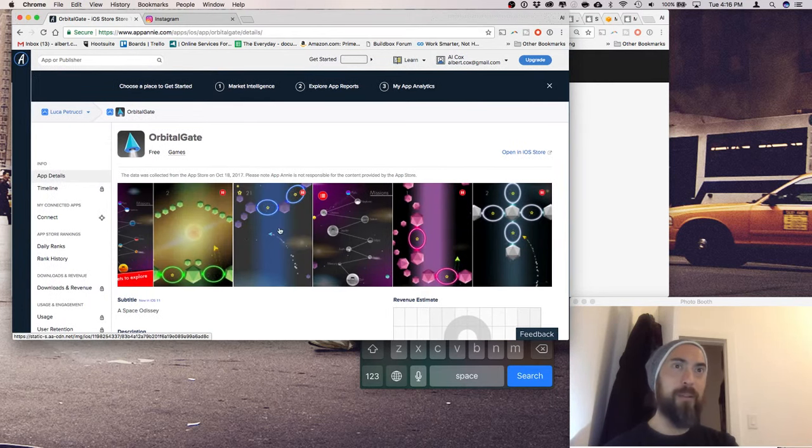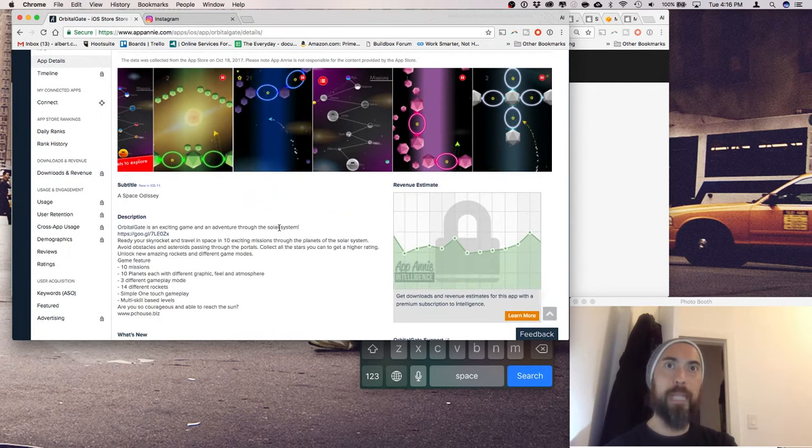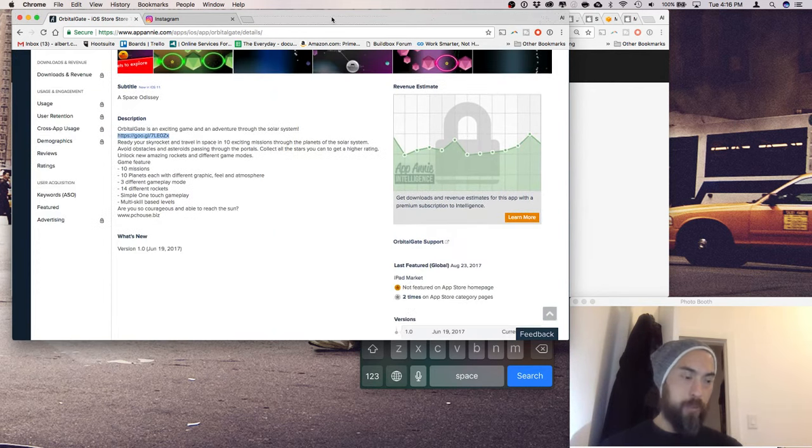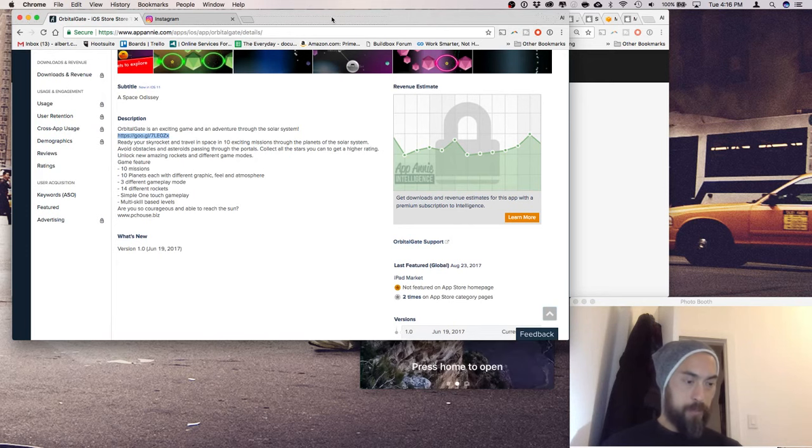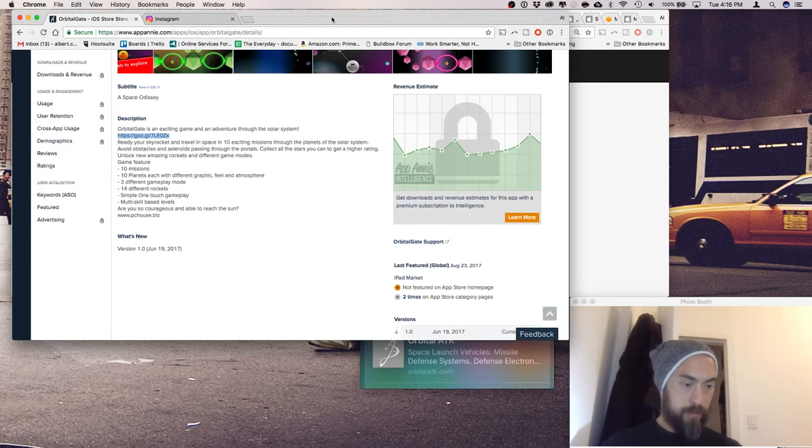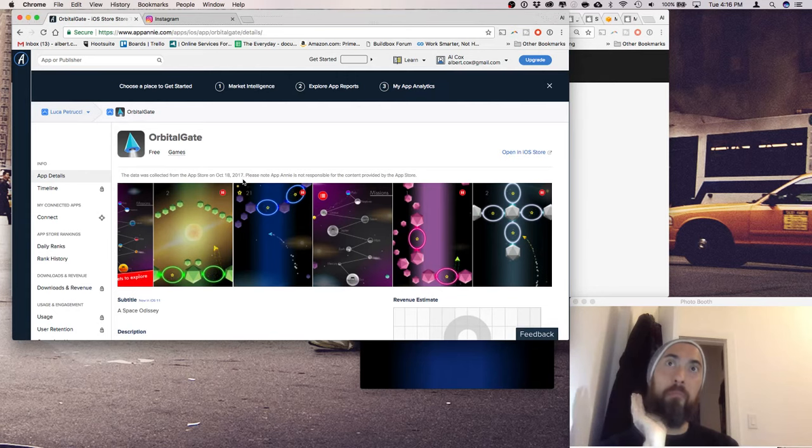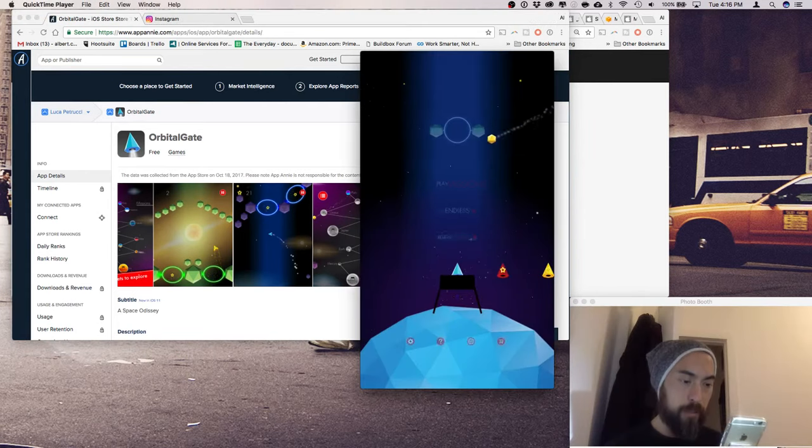Wow, this looks really cool. Orbital Gate is an exciting game adventure through the solar system. This was published by Luka Puruchi.